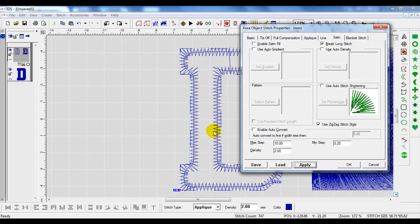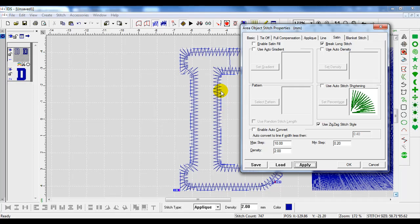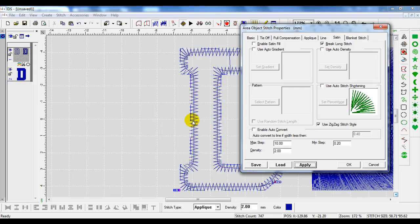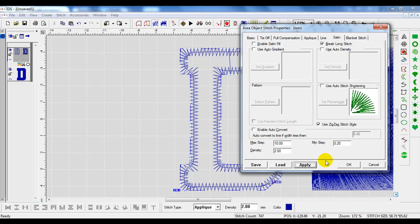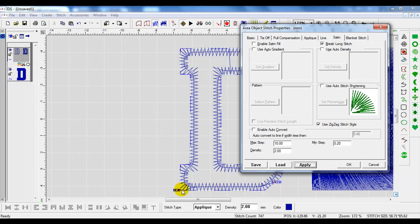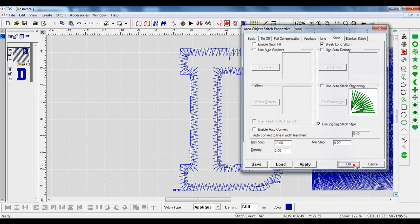But the problem I have here with the automatic applique in this instance is because I have an inside and an outside, but I have this travel stitch going around. So sometimes if it's easier to have control of those in and out points so you don't have a travel stitch, we do the applique more manually or the Tackle Twill more manually.